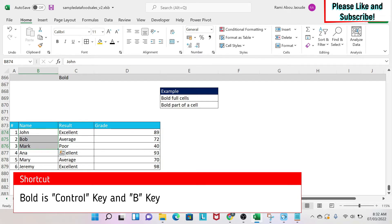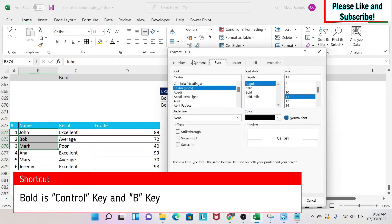The other option is under Home - you can click on this arrow and then you have font. So you can select bold here and the same thing will happen.